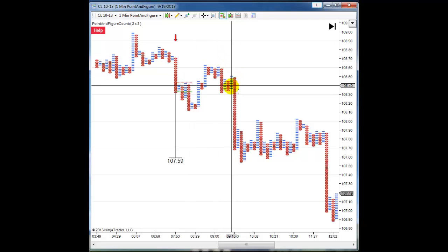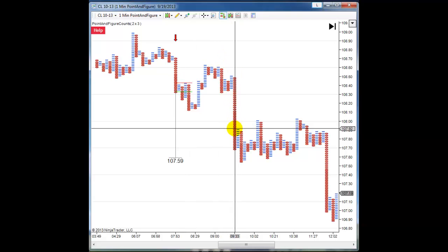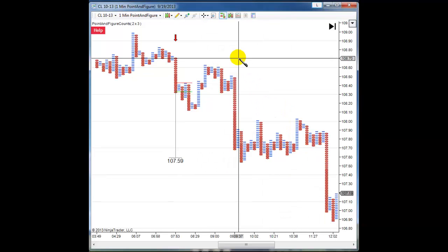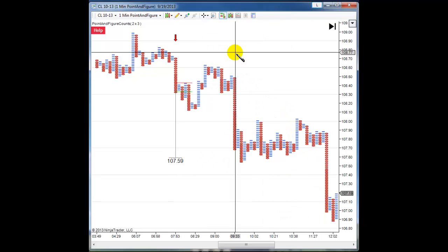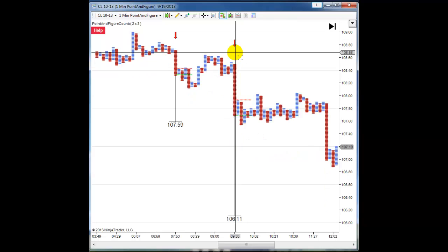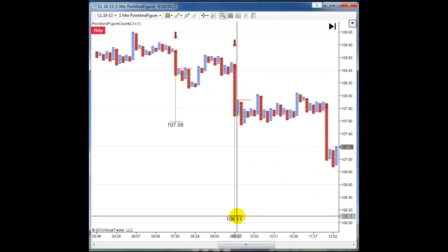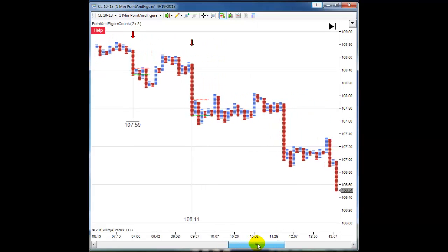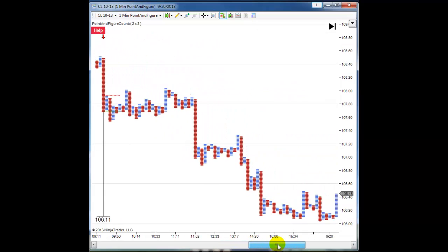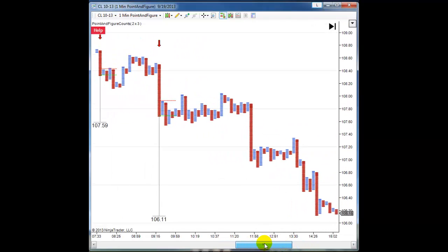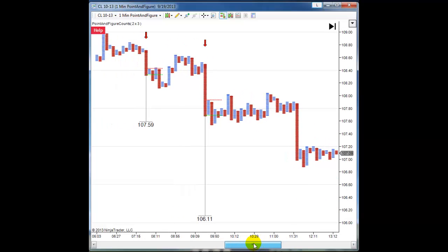Now I'm going to choose this column. Again I'll place an arrow down above the column, hit the F5 key, and that also projected a target down here. If I scroll forward, I can see that target was also met. This is just an example of how you could utilize this in your trading.